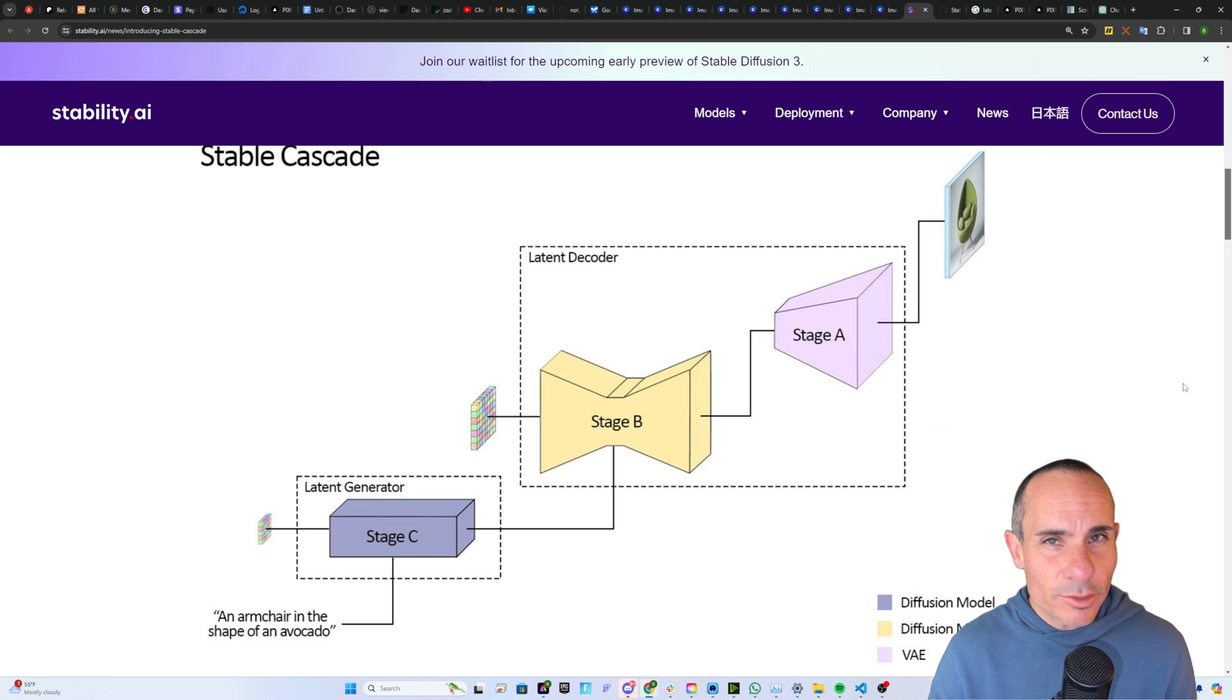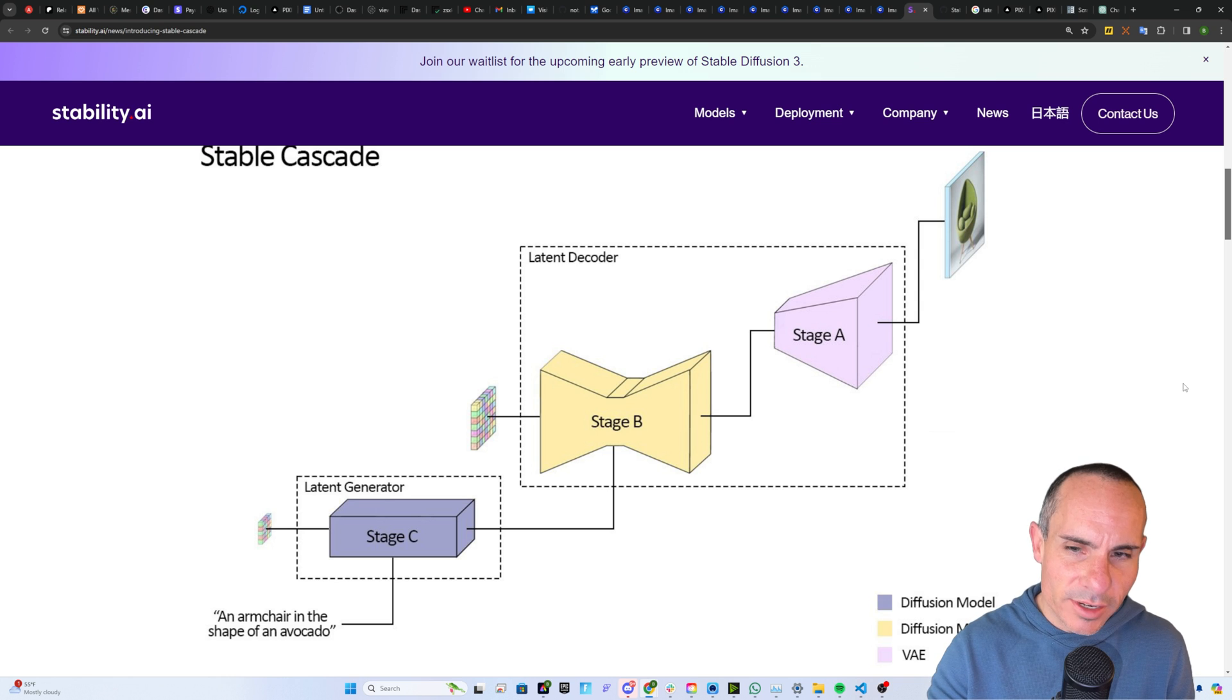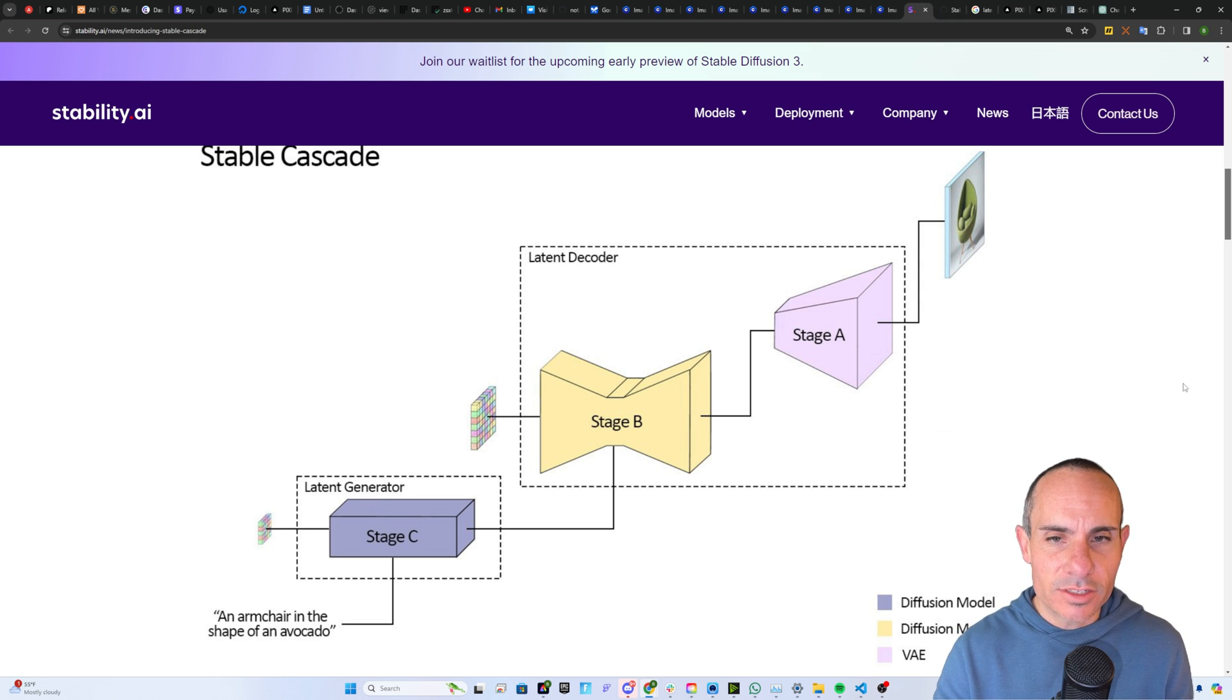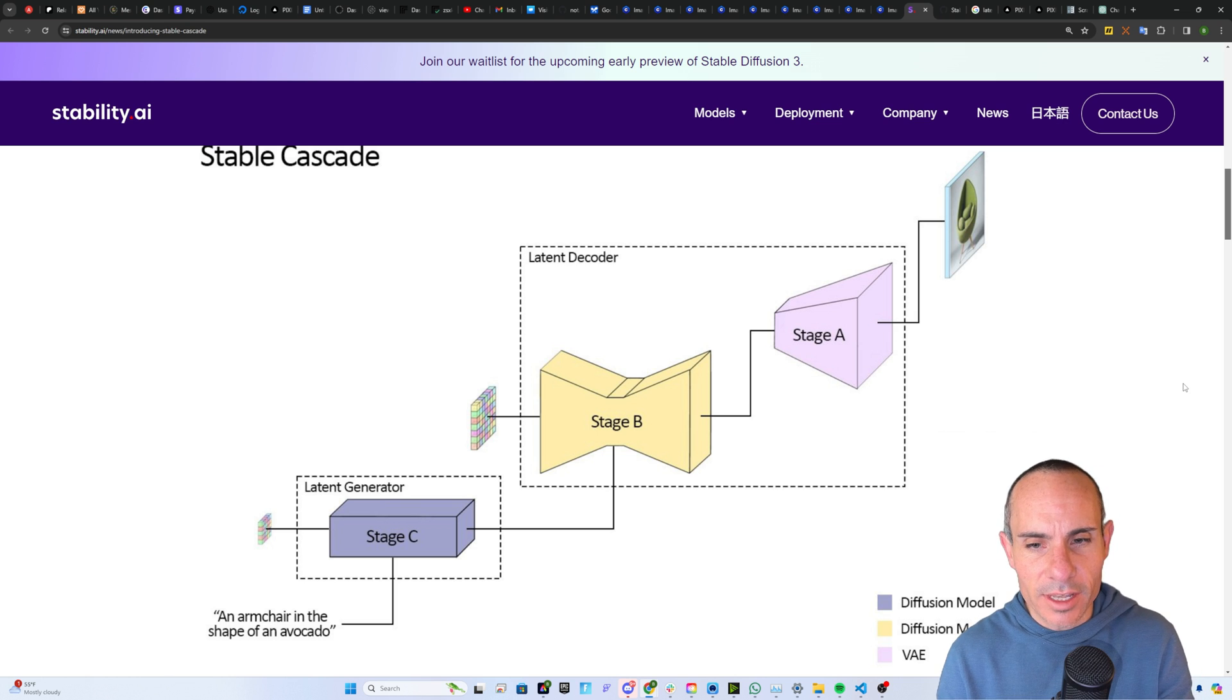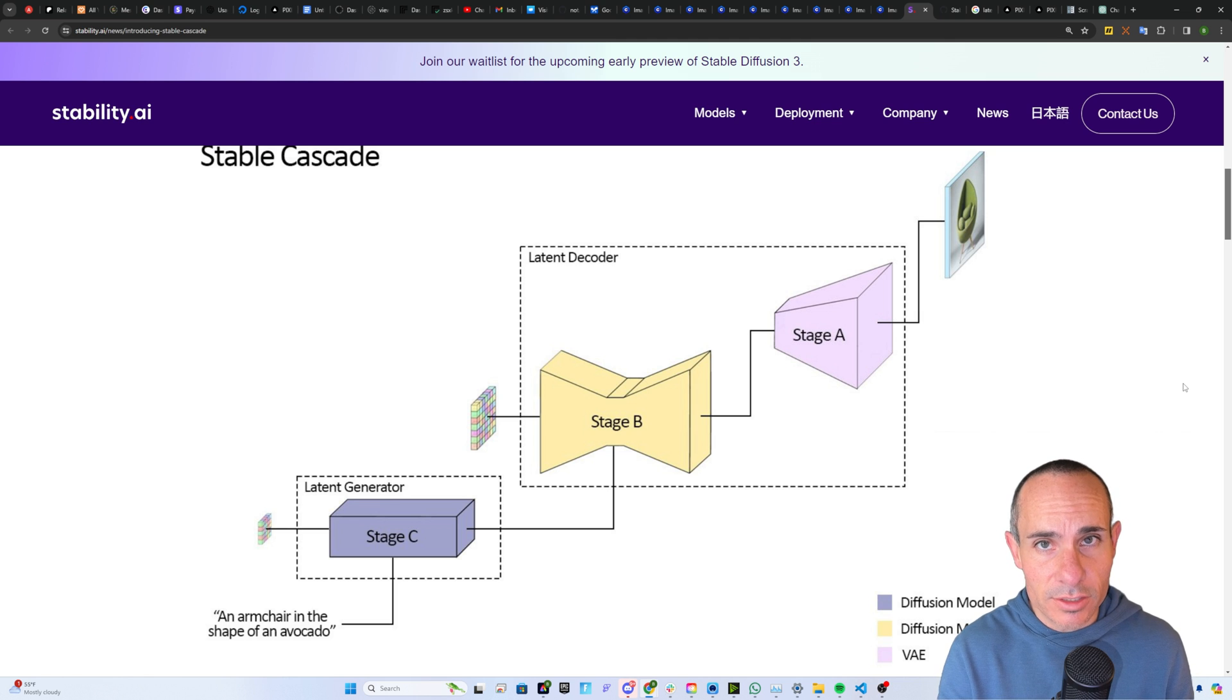First, let's talk about the reason it's called Stable Cascade. You can see here that you're broken down into three stages, a stage A, a stage B, and a stage C. There's also groupings in those stages. You've got the decoding layer, which is stage A and B, and then you've got this generator layer, which is stage C.